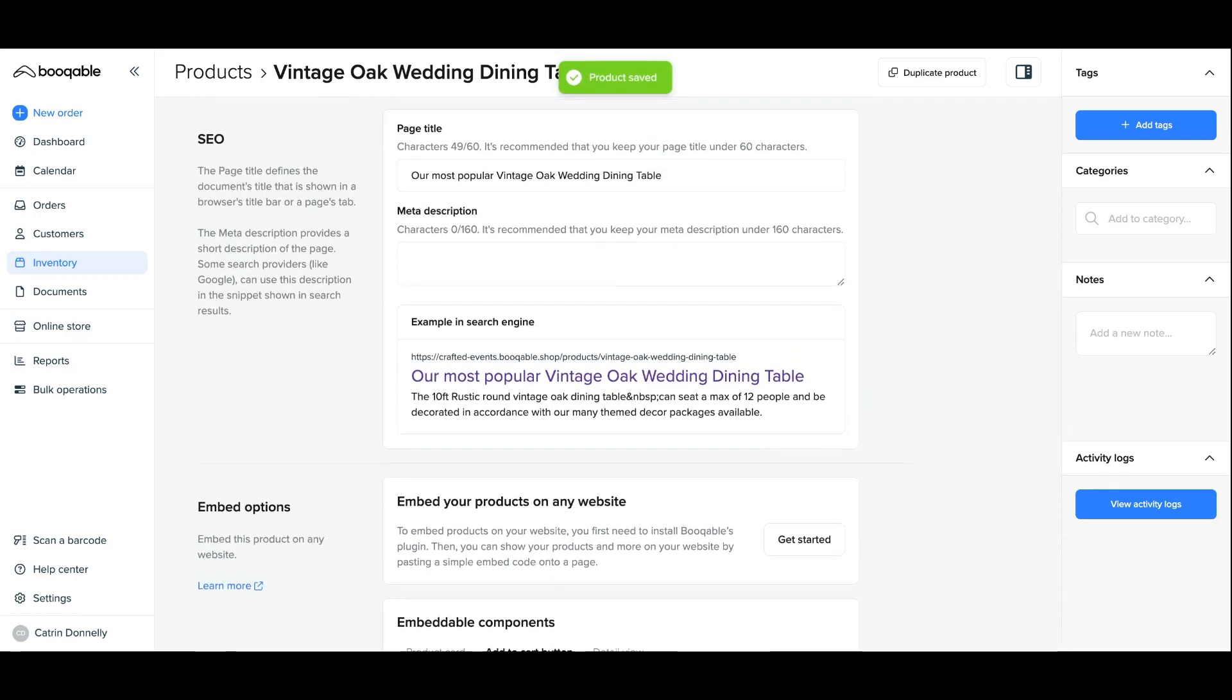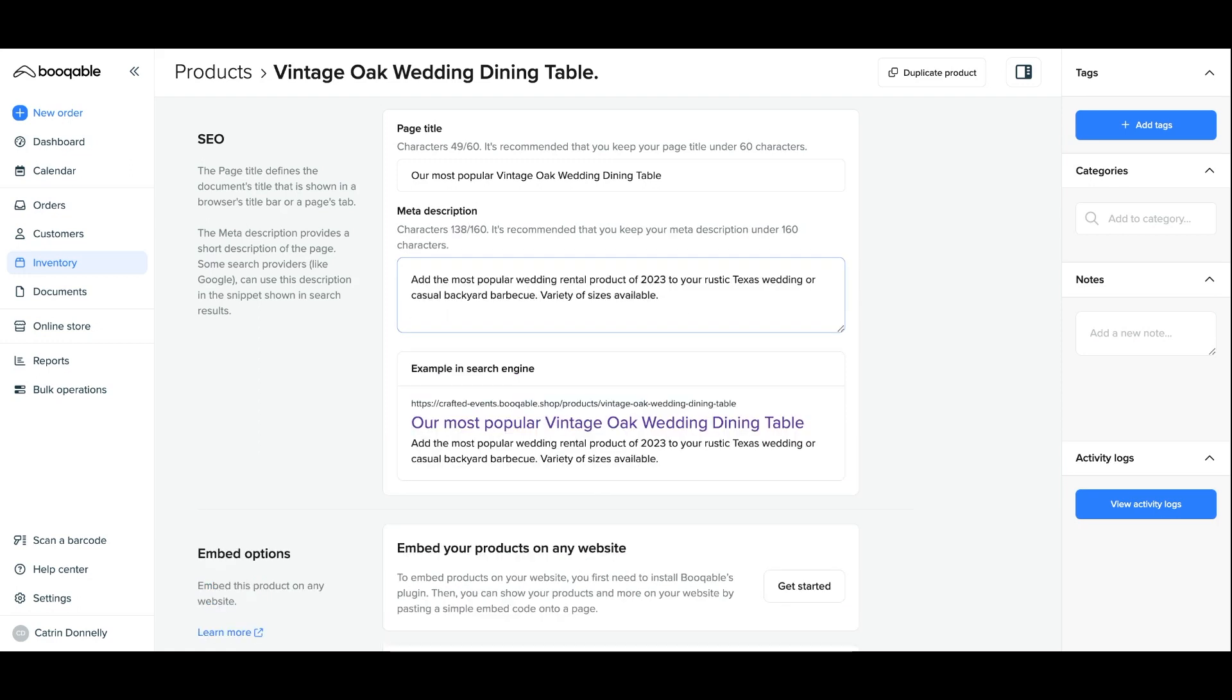Now on to the meta description. This is the text that provides the short description of the page. Google and other search engines can use this description in the snippet shown in the search results to give some context and a description of the content the customer can expect when clicking into the page. It's one of the first things people will likely see when searching for something, so optimizing this is crucial for your SEO. It is your chance to persuade users to click on your result.